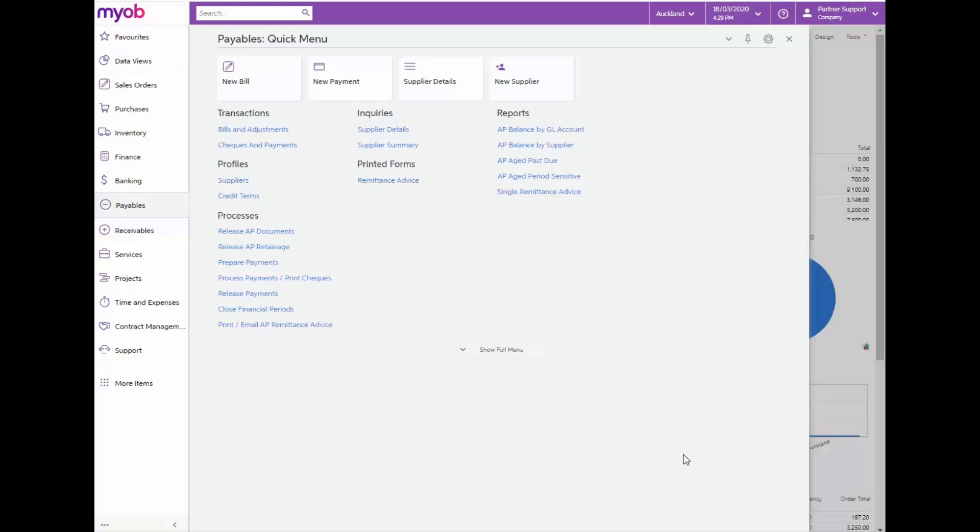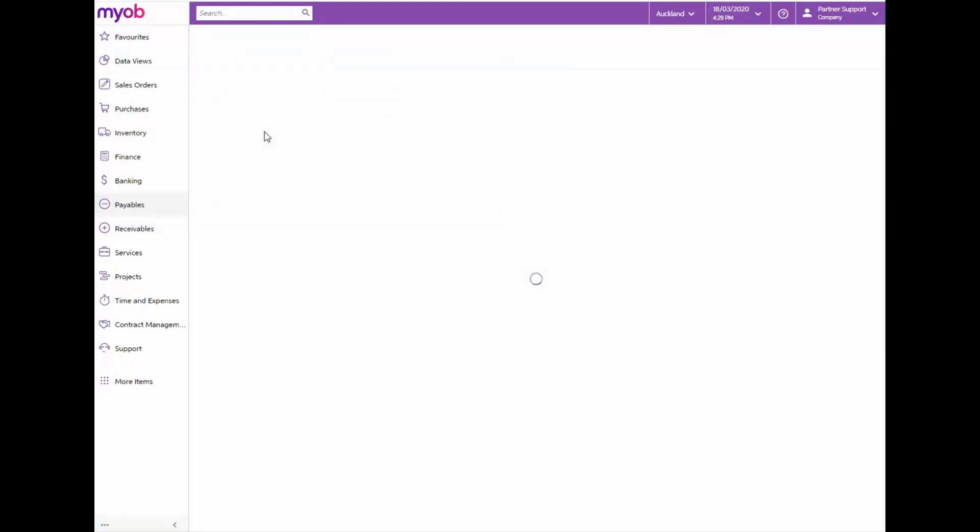From the Payables menu, navigate to the Bills and Adjustments form under Transactions. On the Form toolbar, click Add New Record.